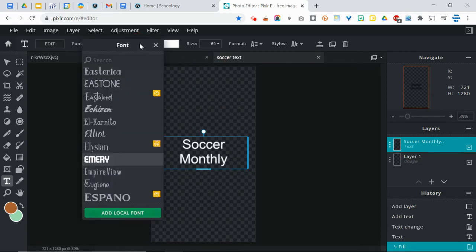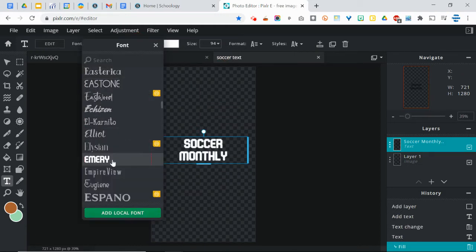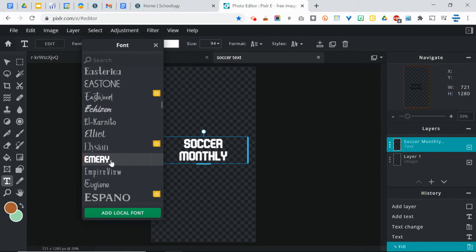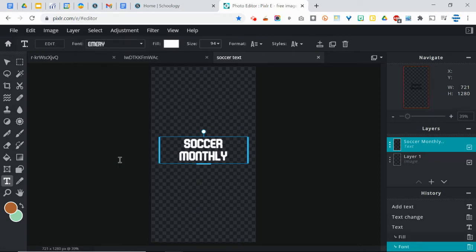You do definitely want to choose a font that is nice, big, and bold. Nice thing about Pixlr is it will show you a preview of the font before you actually choose it. So I'm going to use this one called Emery, which I really like for the soccer for some reason. I just think it looks like soccer.